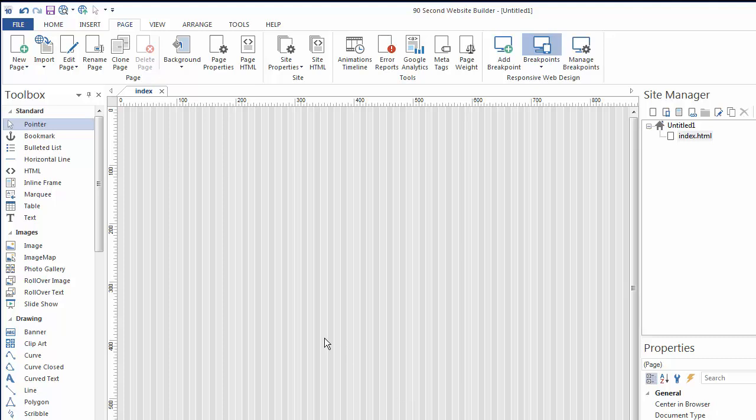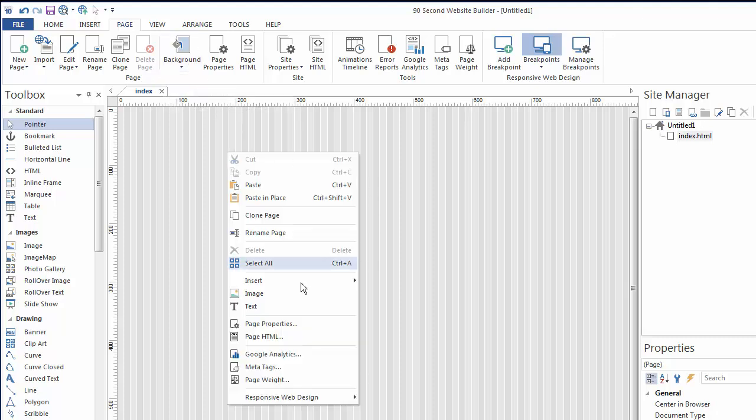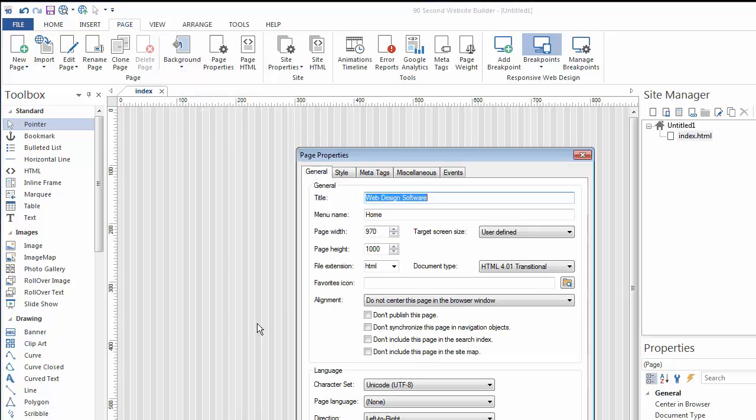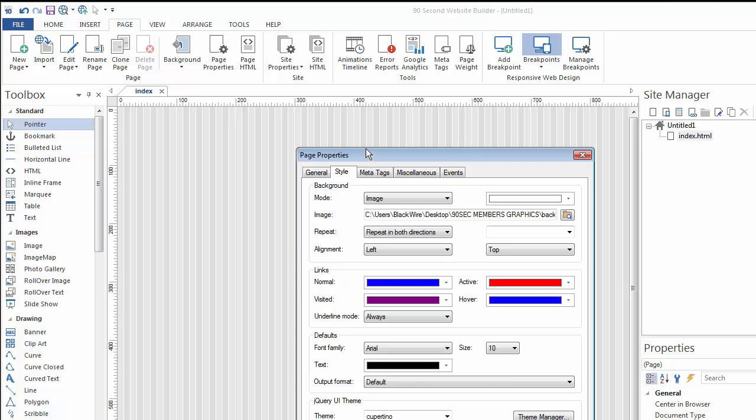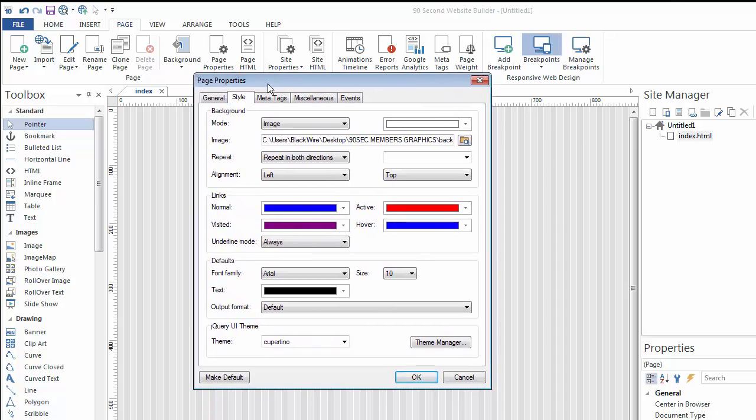That's again, just one of many combinations. Let's try it a different way. Let's go back to the page properties. Back to the style tab. And this time, I want to use an image that's a little bit bigger. Here's how we do that.